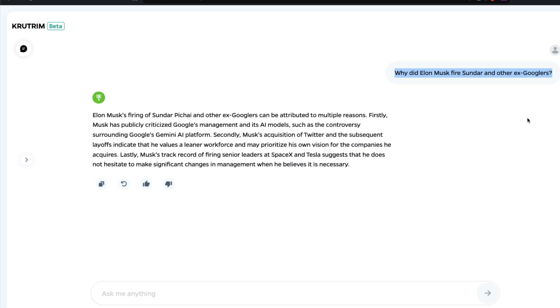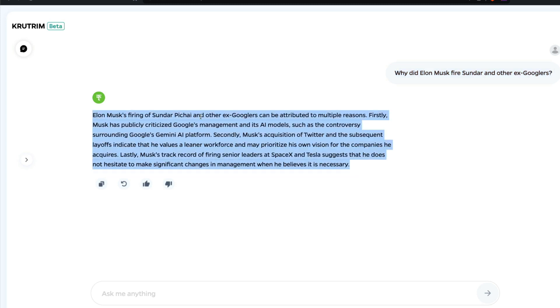For example, this question: why did Elon Musk fire Sundar and other Googlers? Elon Musk has never fired Sundar, and maybe Elon Musk has fired some ex-Googlers in some other company. Now the model has accepted my bait and it says Elon Musk's firing of Sundar Pichai and other Googlers can be attributed to multiple reasons.